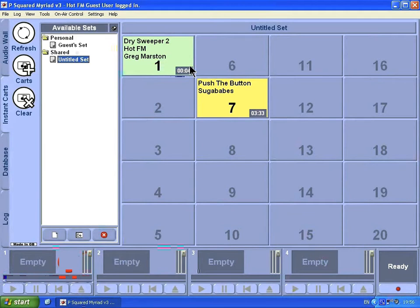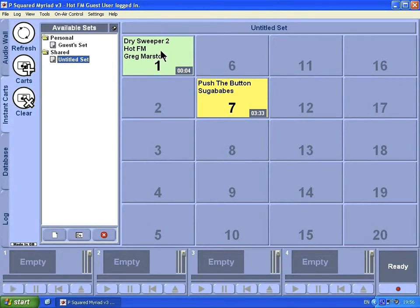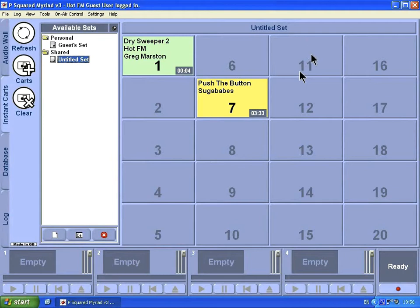From there we can also right-click on the instant card and you can see it just loads it up into the first available card player. That's either clicking on it or pushing the corresponding number on the keyboard.